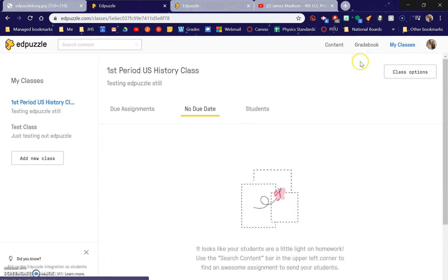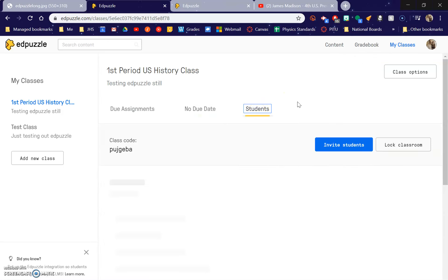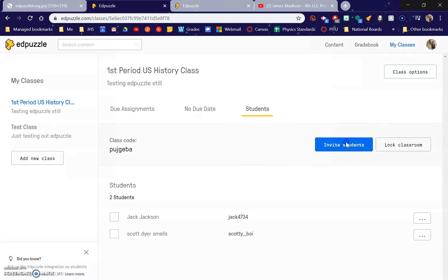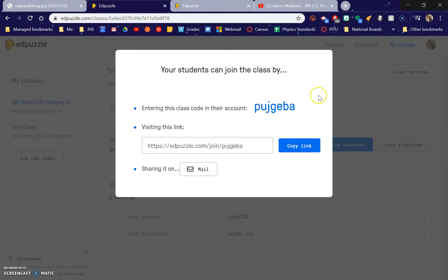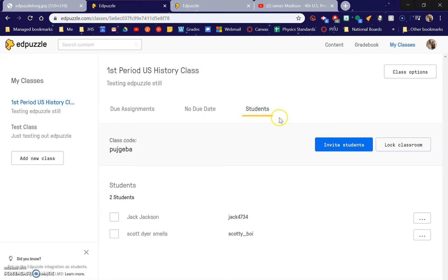You make classes and it's kind of like Google Classroom, where you invite kids and they type in a code or they just get a link. What you can do is just message or email them a link and it signs them all up automatically. I've been messing around for a while, so I already have two students in my class.